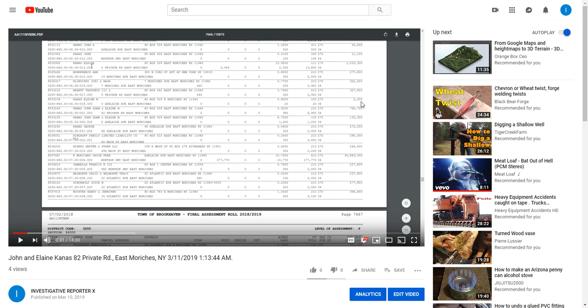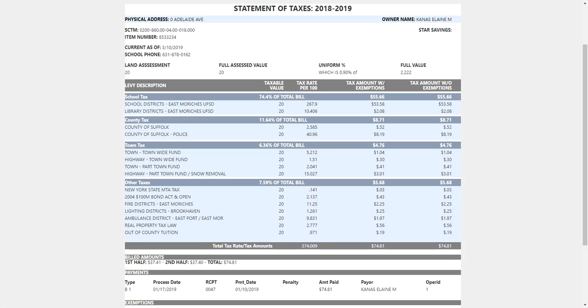Market value for almost four-fifths of an acre: $2,200. There's the tax bill.